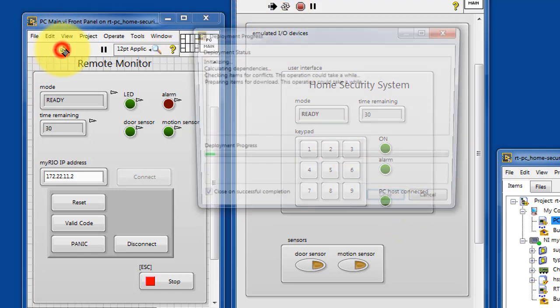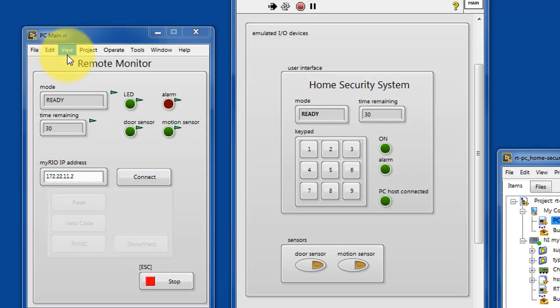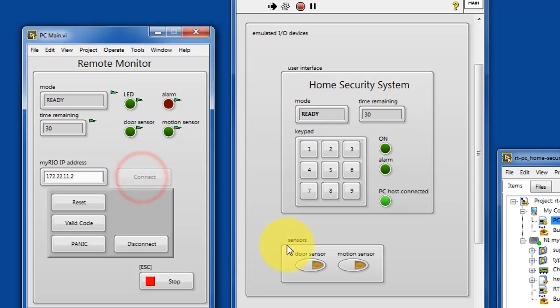I've stopped the remote monitor and then restarted and reconnect, and you can connect or disconnect and the security system just keeps running.